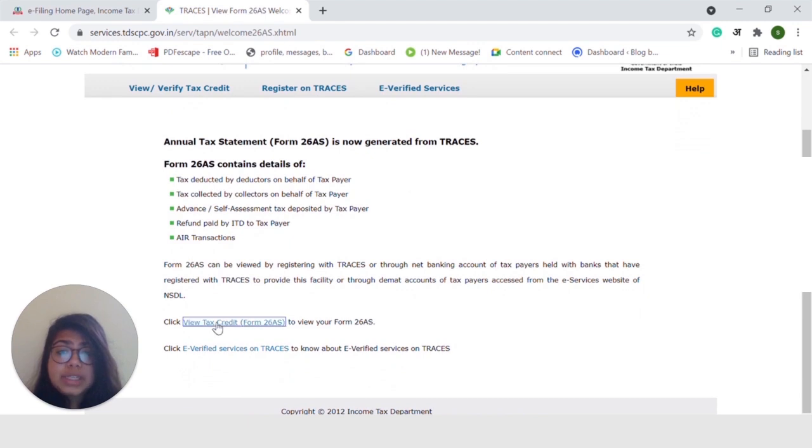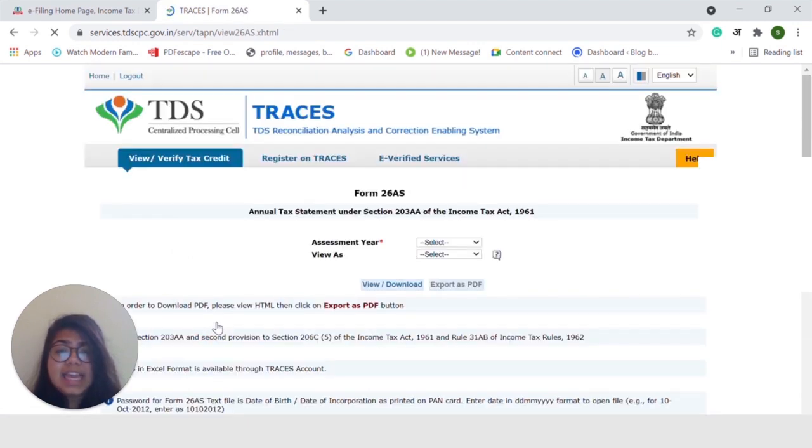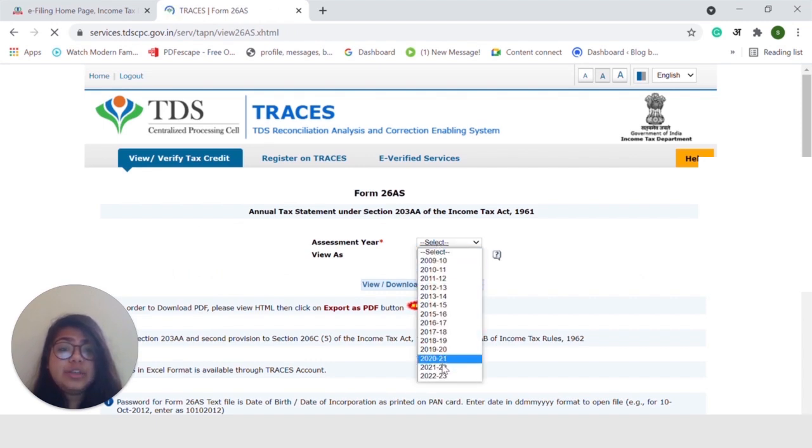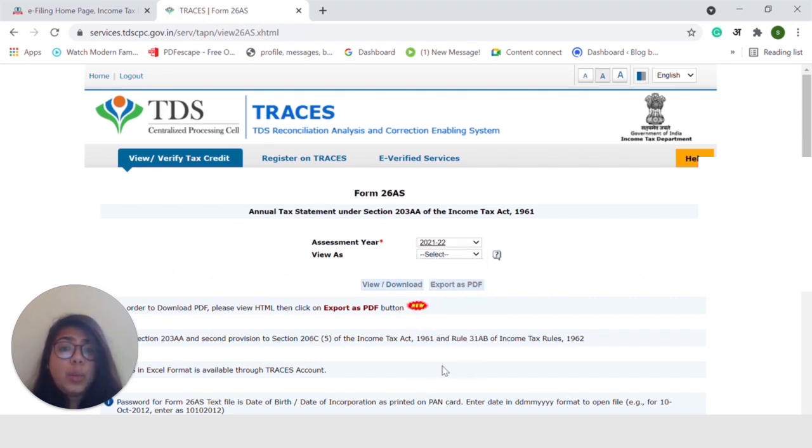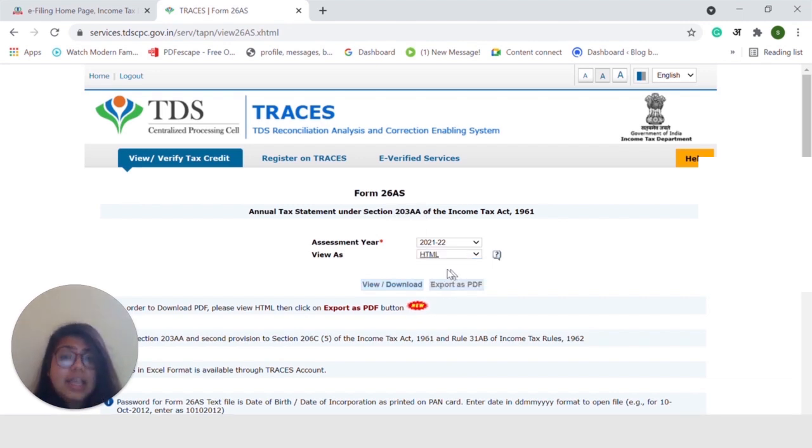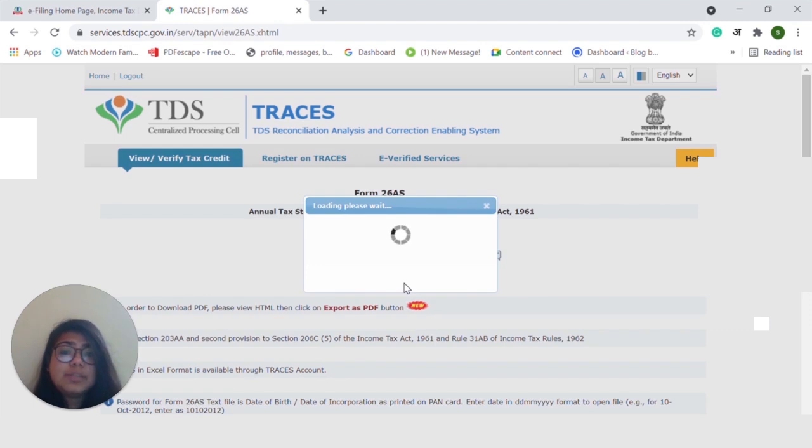Next up, you will see that there is this option called View Tax Credit Form 26AS. So, click on that. Once you click on that, you will be redirected to this page where you have to select the assessment year and select View as HTML. Then click on View Download and then Export as PDF.